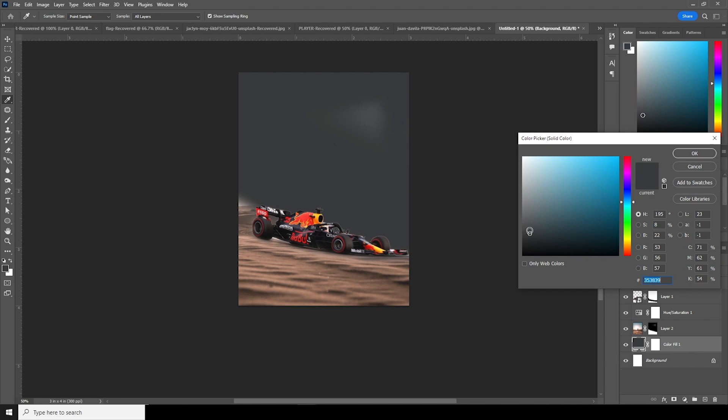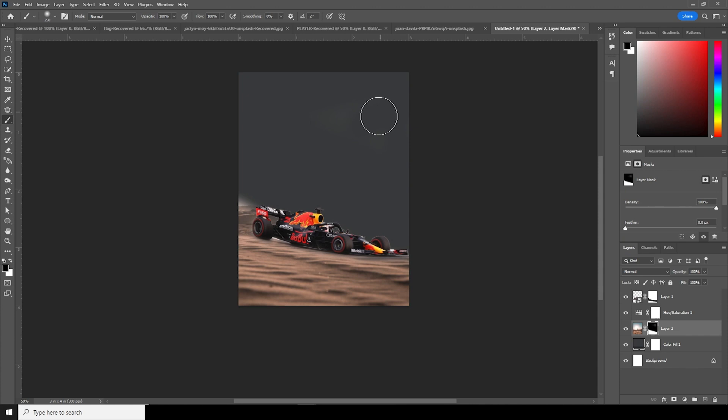I'll go over here and use a kind of darker color — just like that. From there, let's erase those patches and keep it just like so.